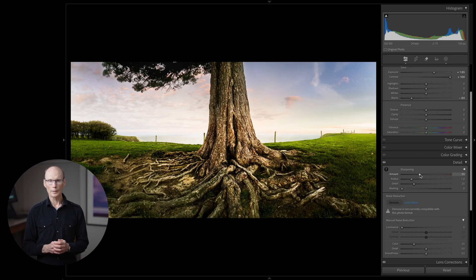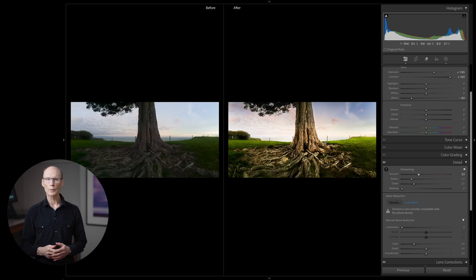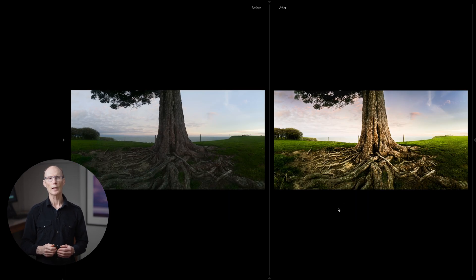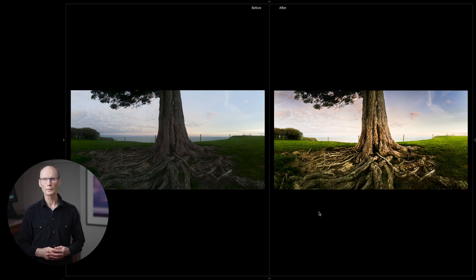And now to compare before and after using the Y key. I'm pretty happy with that so now to compare it to my original Photoshop result from all those years ago.